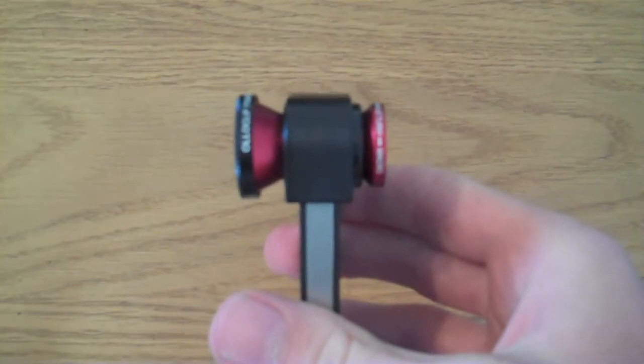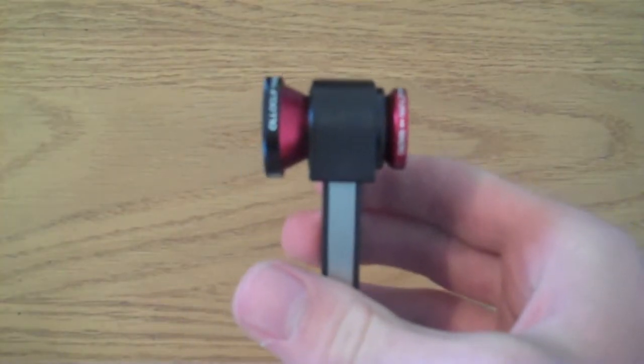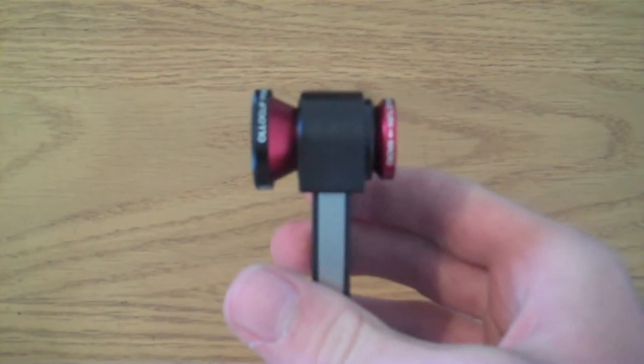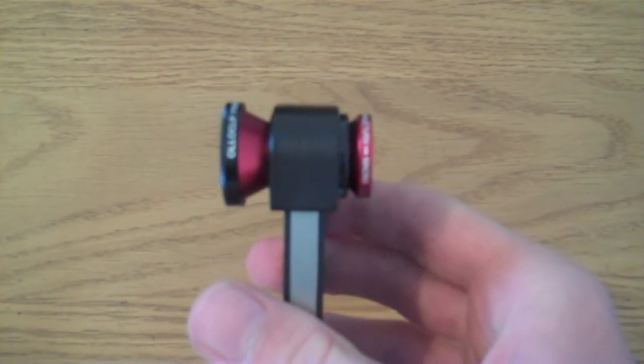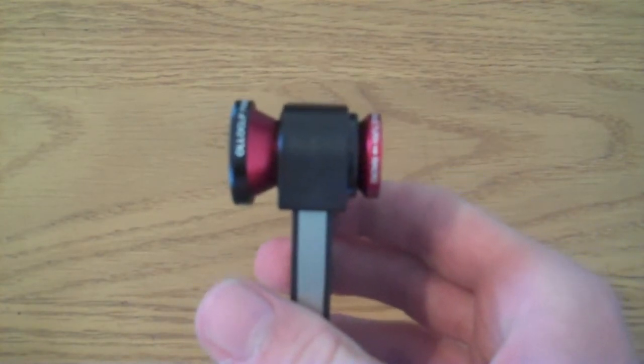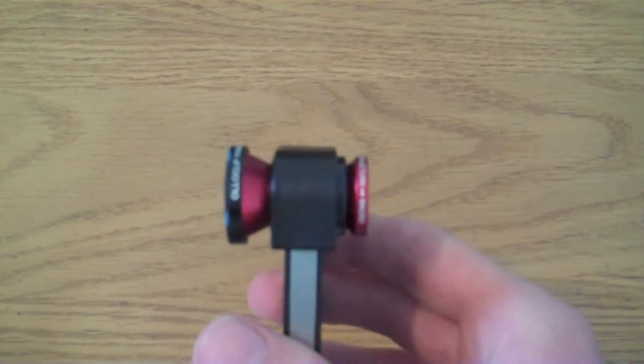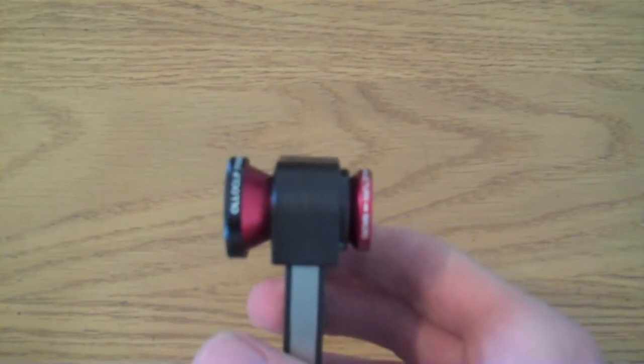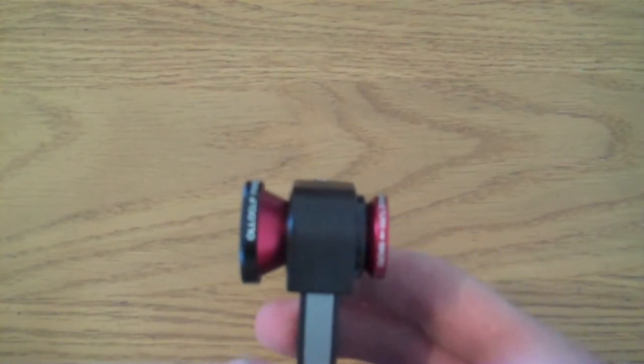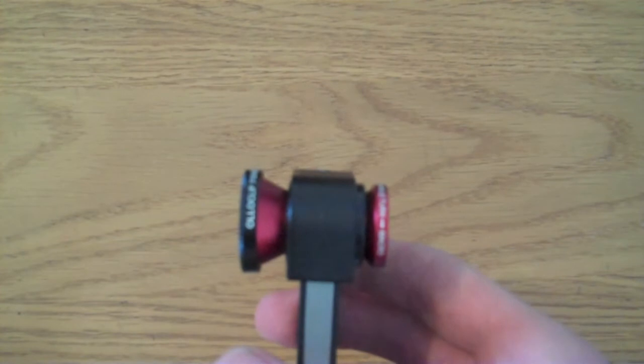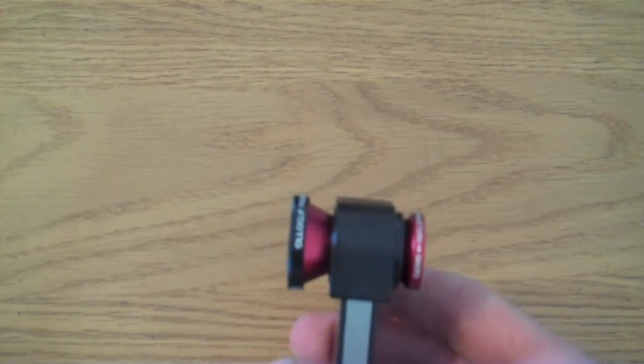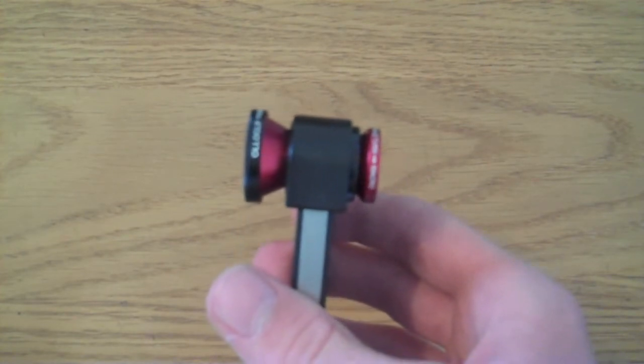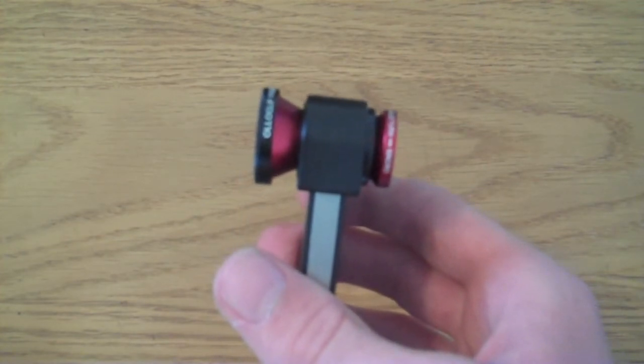When I first got this I was a little bit concerned that it might scratch the iPhone when I was taking it on and off. However it didn't scratch it whatsoever because the inside of it is sort of plastic which doesn't actually scratch the glass. So there's no worries there about it scratching the glass.